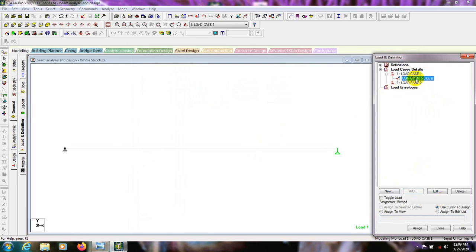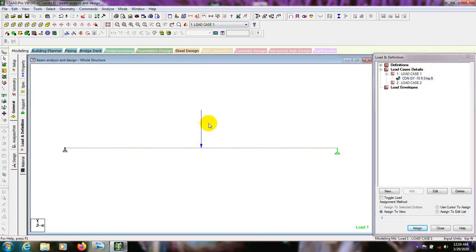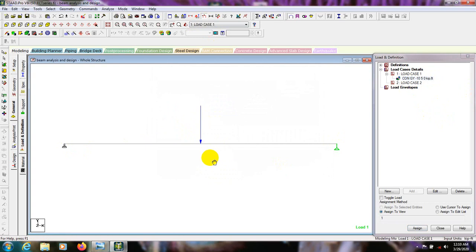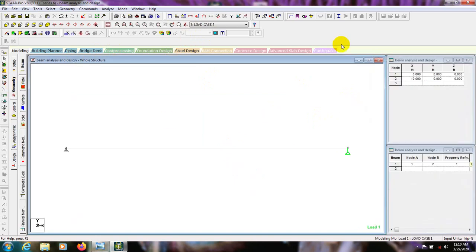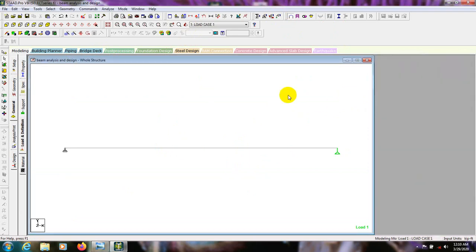We have to select that beam to assign the load. We can easily assign it using Assign to View since there is only one beam. Select that load and assign to view, then Assign. It's showing that the load is at the midpoint. We can see there is a load of 10 kip at the middle point. In 3D mode we can see the beam with the 10 kip point load.